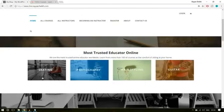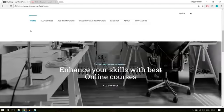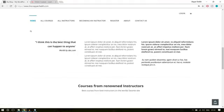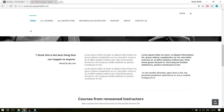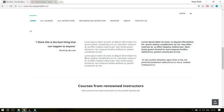In the second section, we have different categories using different images — for example, skating, photography, hair styling, guitar, etc. After that, we have our third section which is a call to action section. We have a full width background image, a title, subtitle and a call to action button. After that, we have some simple text. You can have this or just delete it — it's not required. You can put some text here like about your company, about your clients, and so on.